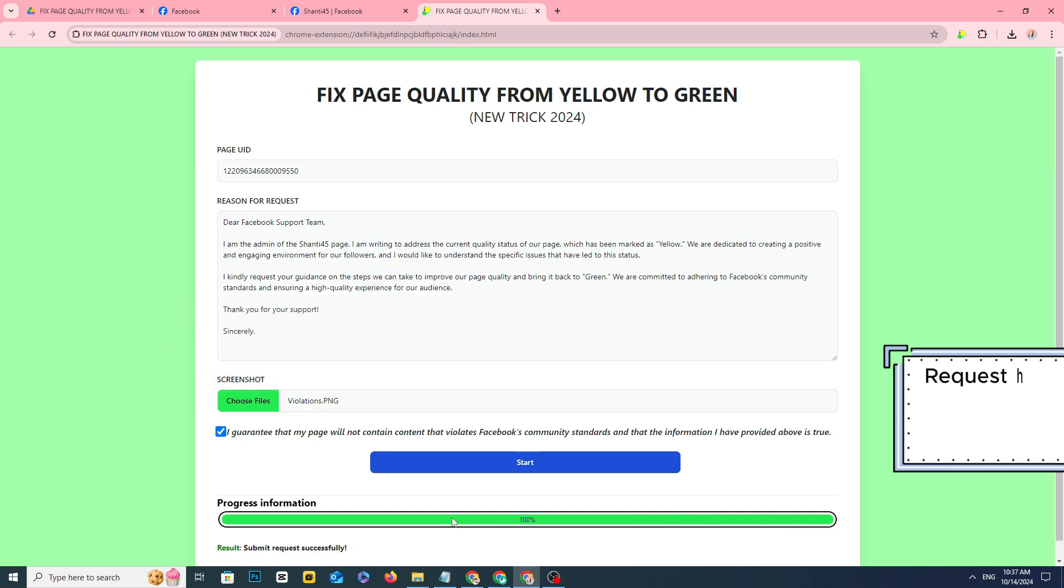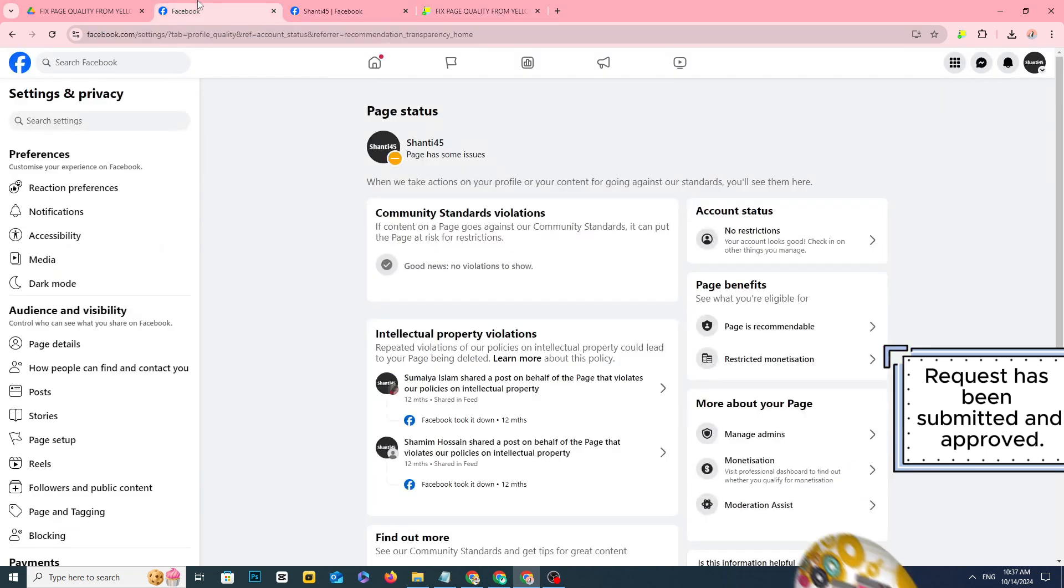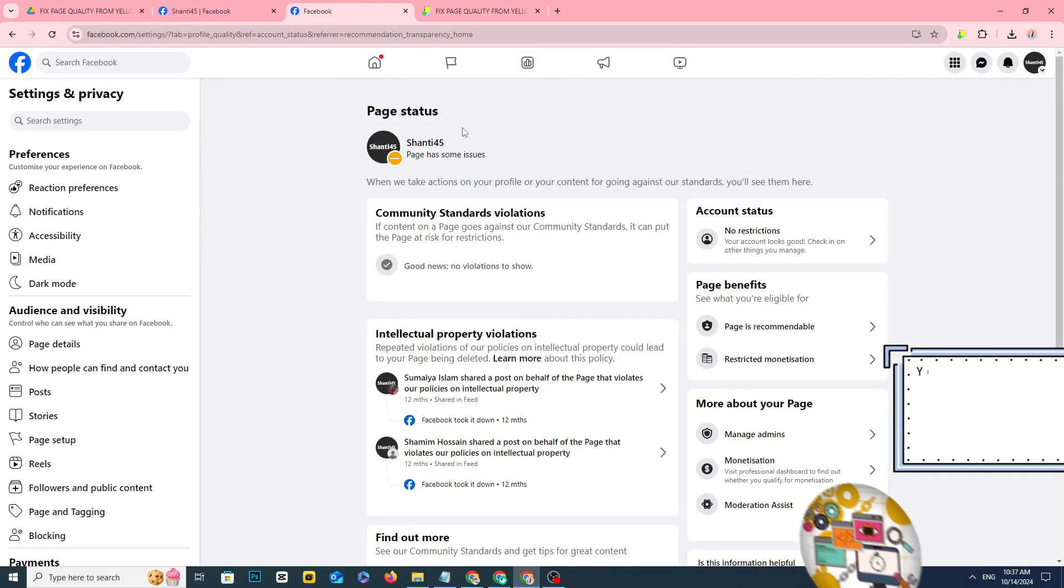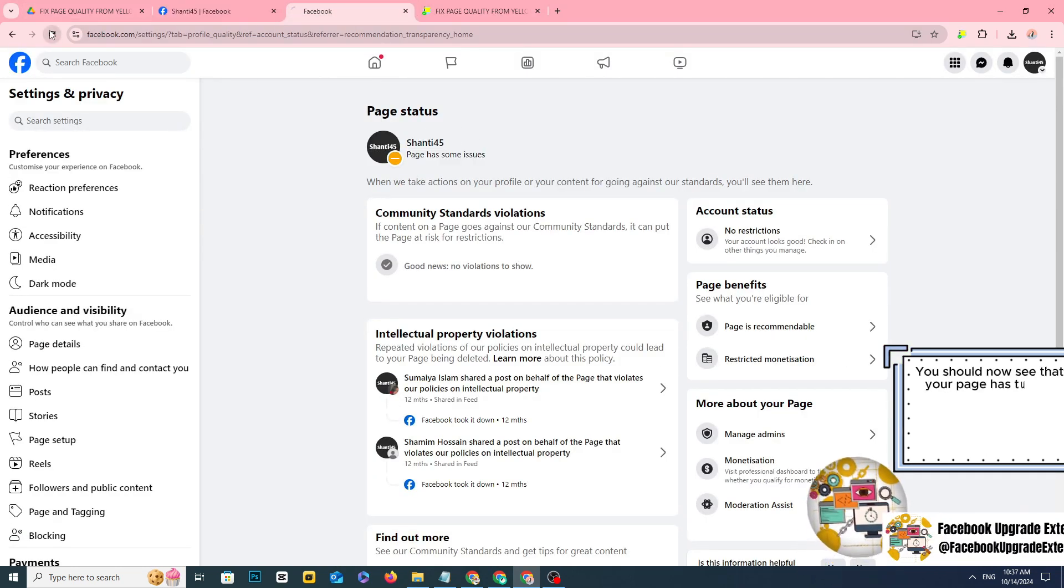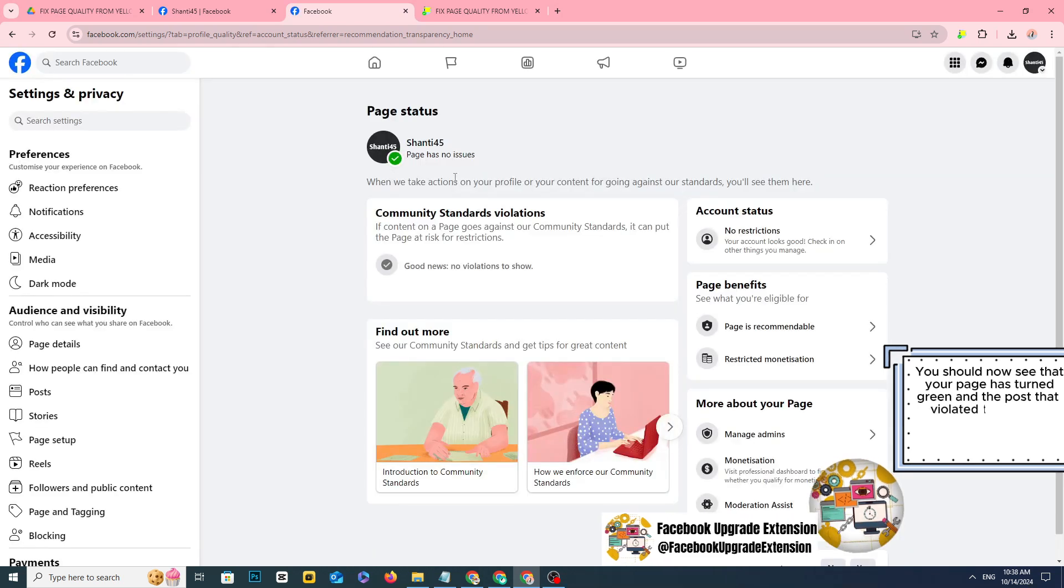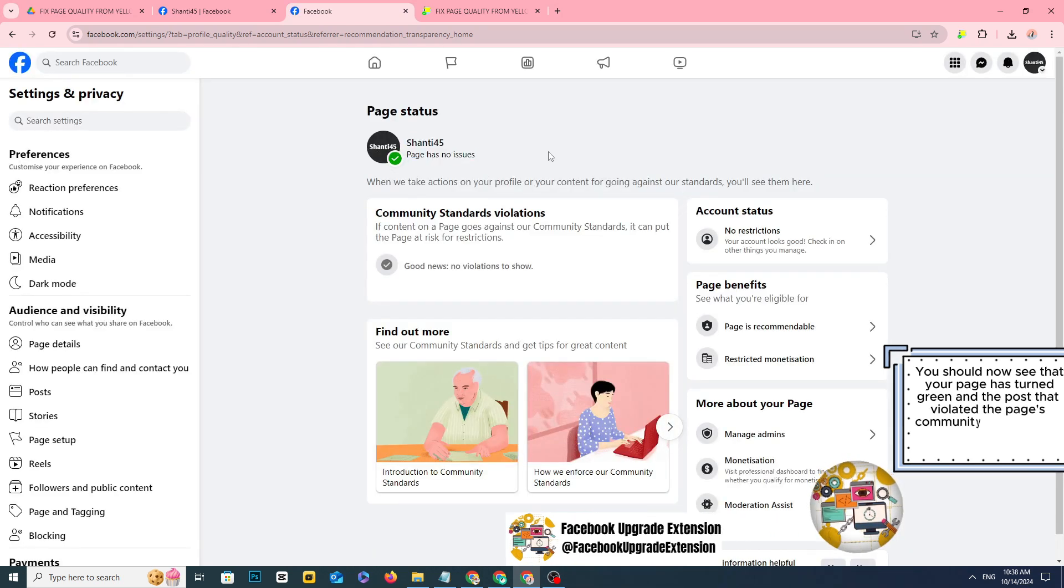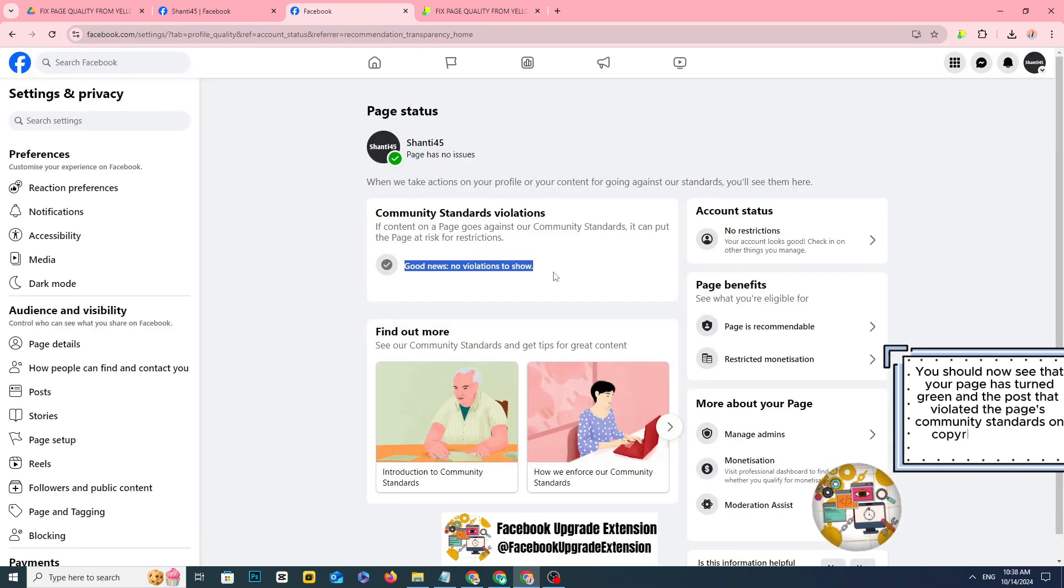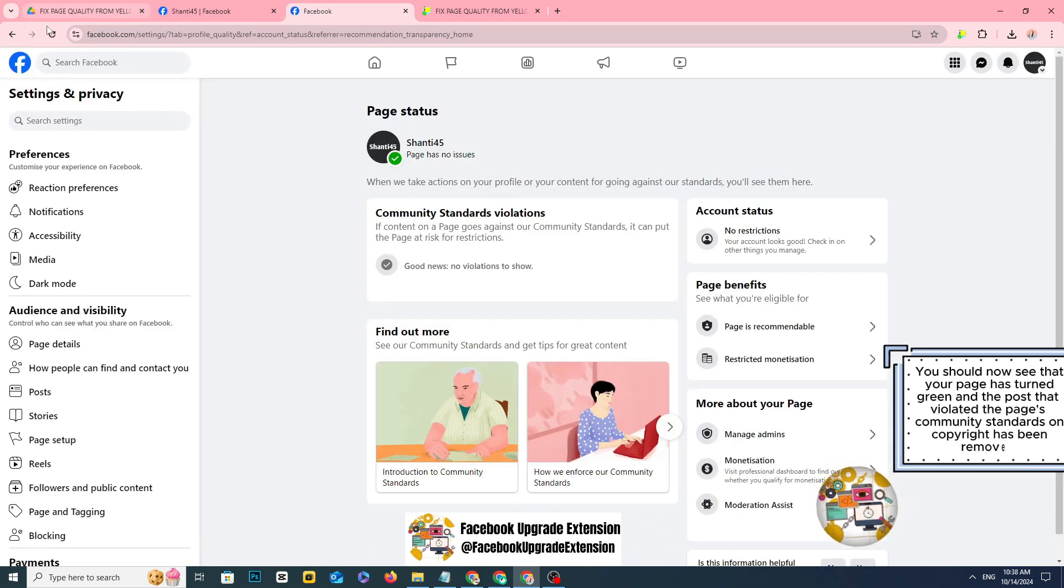Request has been submitted and approved. You should now see that your page has turned green and the post that violated the page's community standards on copyright has been removed.